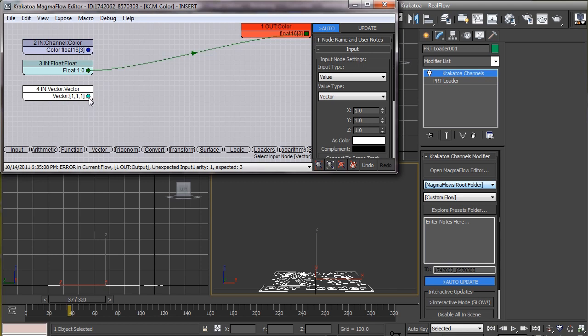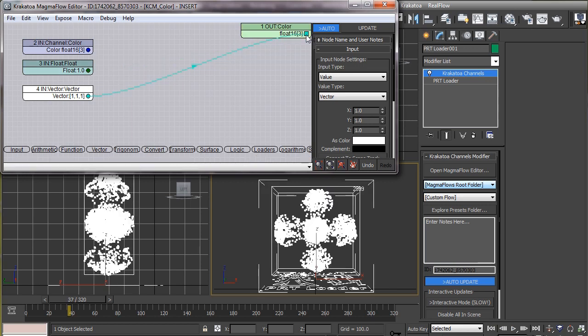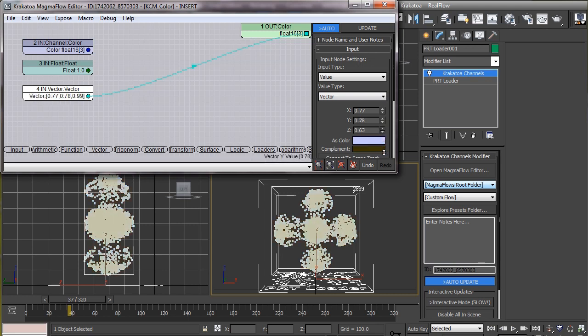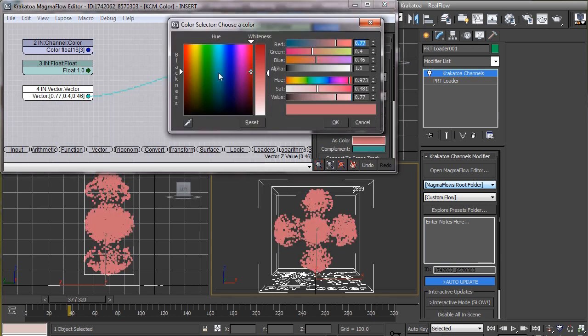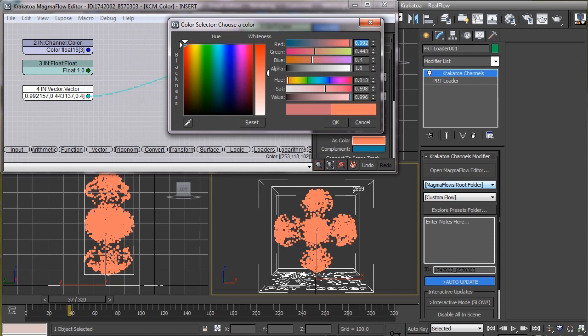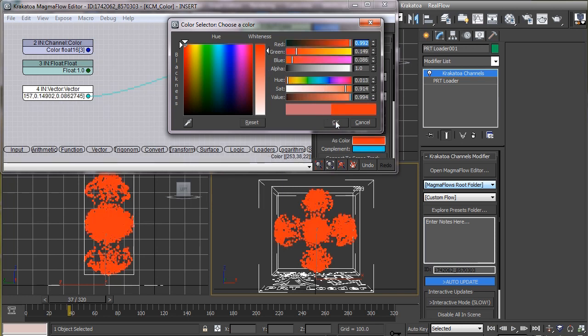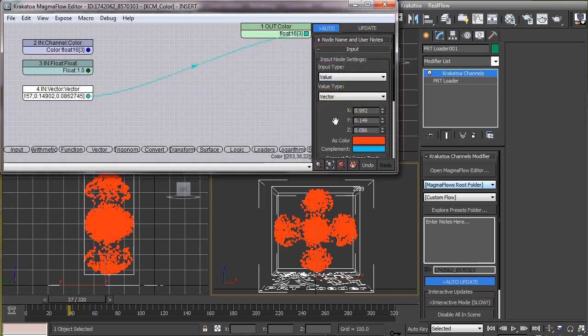So we will feed this vector data to the color channel here by dragging its output and connecting like this. Now we can either set the X, Y, and Z values manually by dialing in values here, or use this color picker to set a specific color. Now you can see this appears in the viewport.